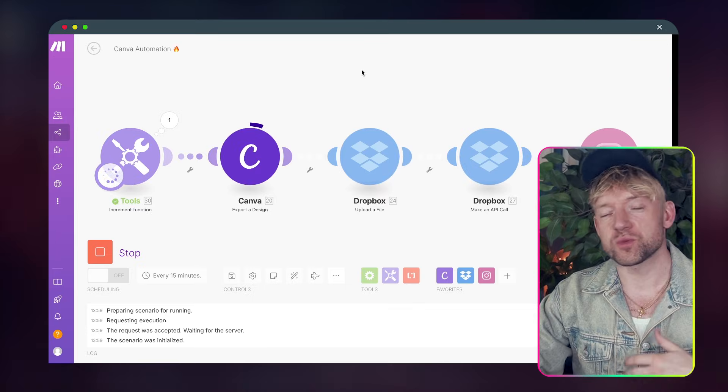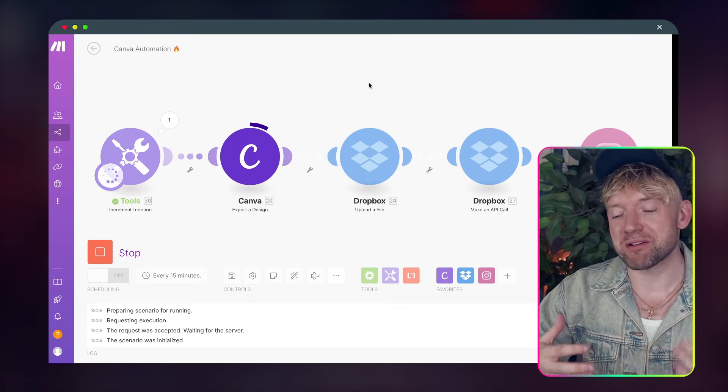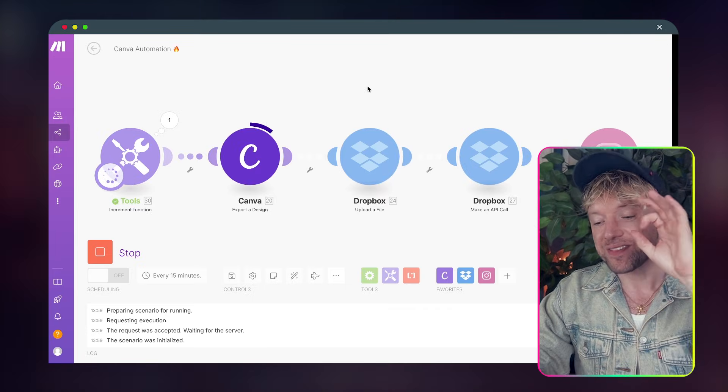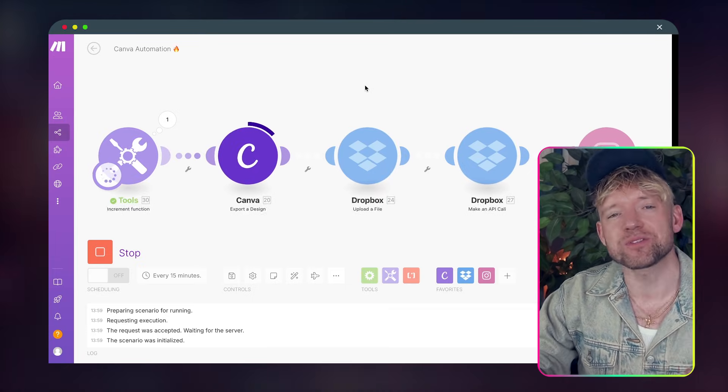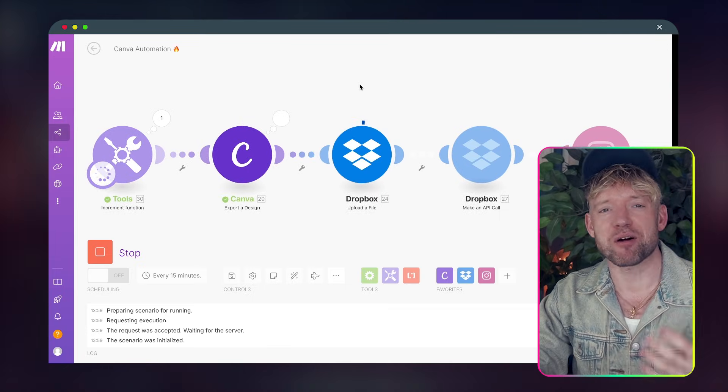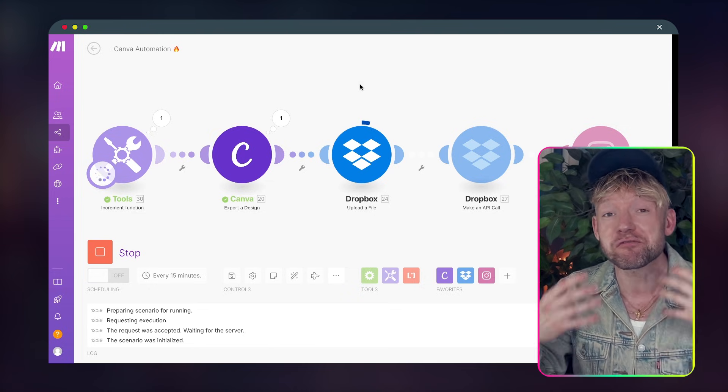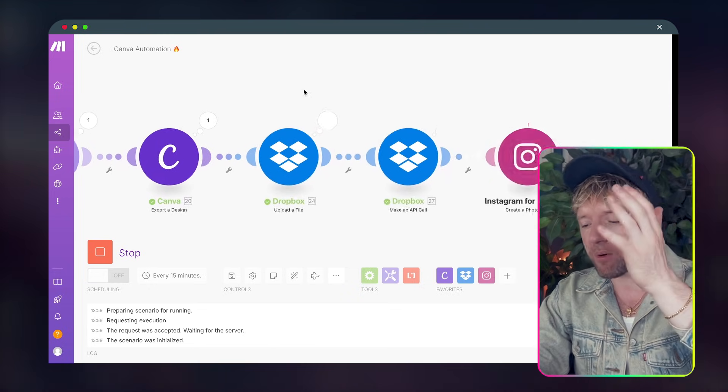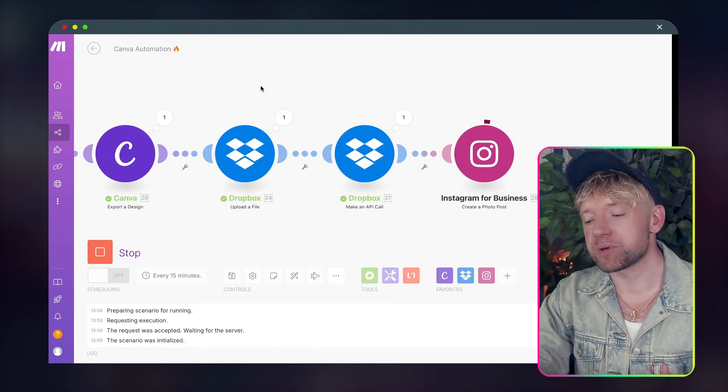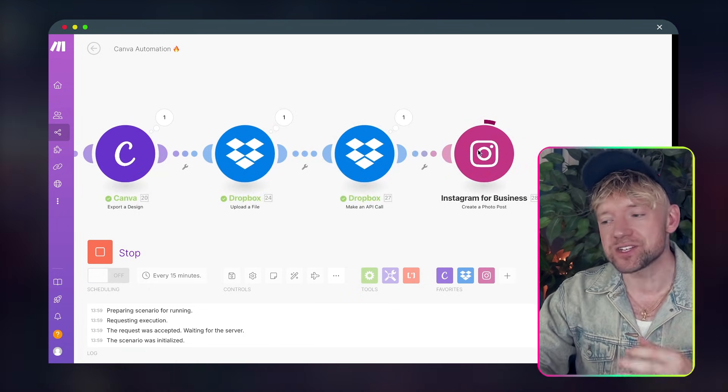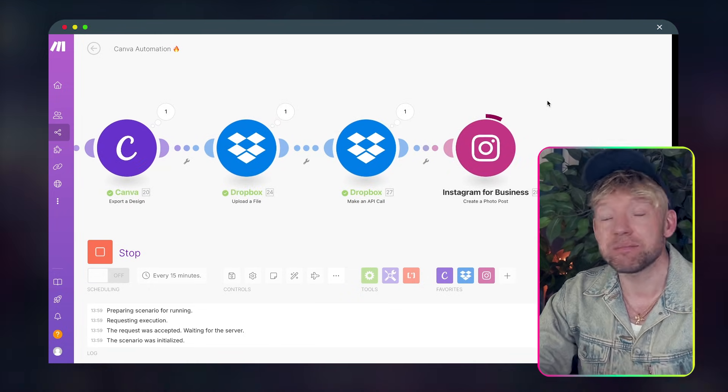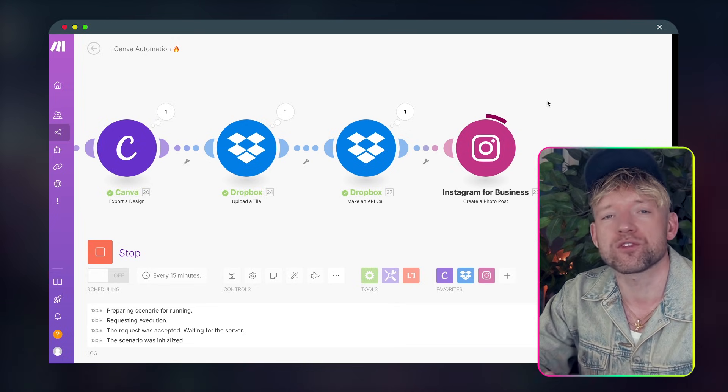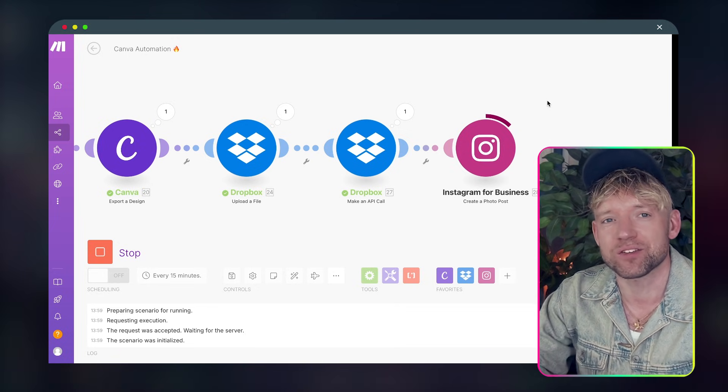So we start off with our tools module that creates an increment for each page. This is then exporting the design from Canva directly from our bulk create. We then upload it to Dropbox, make an API call to get the image, and then this image will be posted automatically to Instagram.